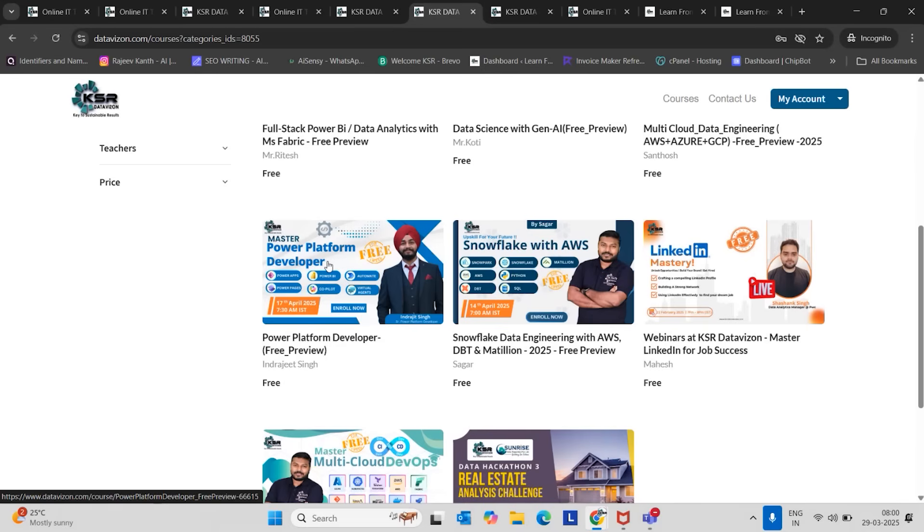Anyone not comfortable with writing code can happily choose the Power Platform Developer course. So here, we are going to learn Power BI, Power Apps, Power Automate, Copilot Studio, Virtual Agent, Power Pages, Dynamics 365, SharePoint integrations also.